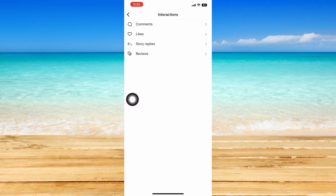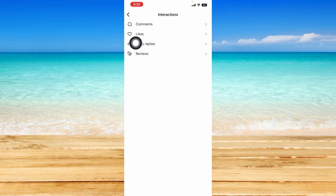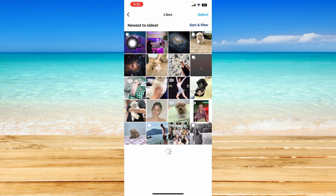This is where you can review your comments, likes, story replies, and reviews. So just click on the likes option right here.